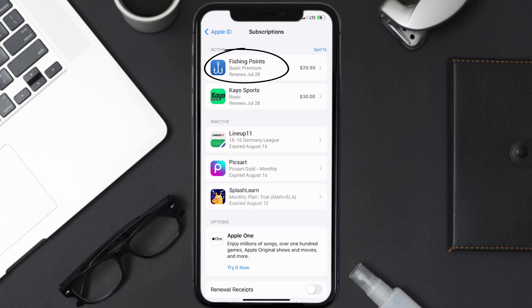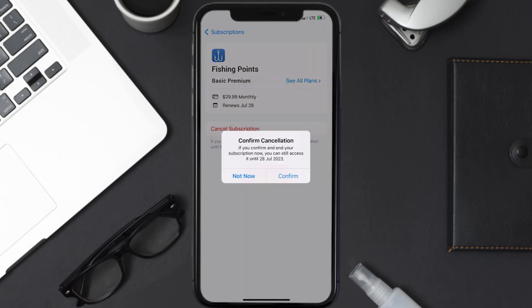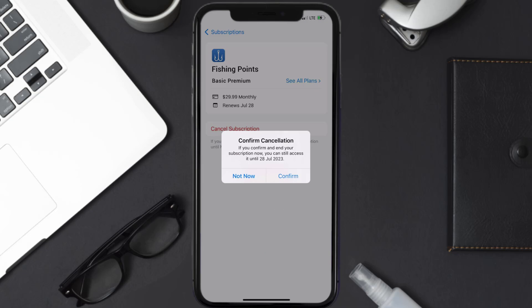In here you'll have the option to cancel subscription at the bottom of the screen. Simply tap on it and a pop-up will come up that reads 'Confirm Cancellation.' Then hit confirm and you'll not be charged anymore.